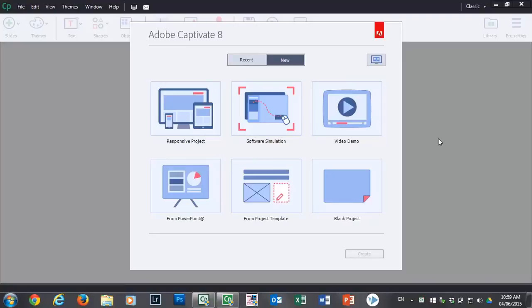In this video we're going to talk a little bit about setting up Adobe Captivate so that you're ready to rapidly develop your e-learning courses.